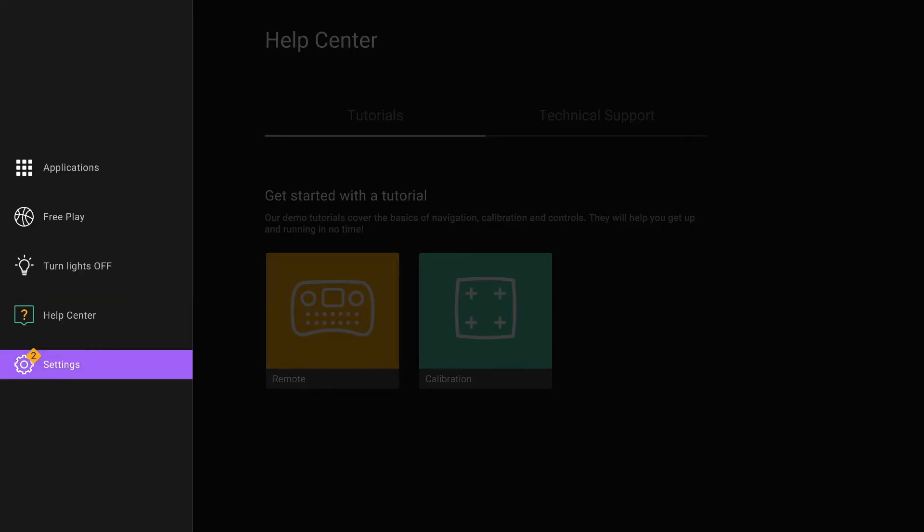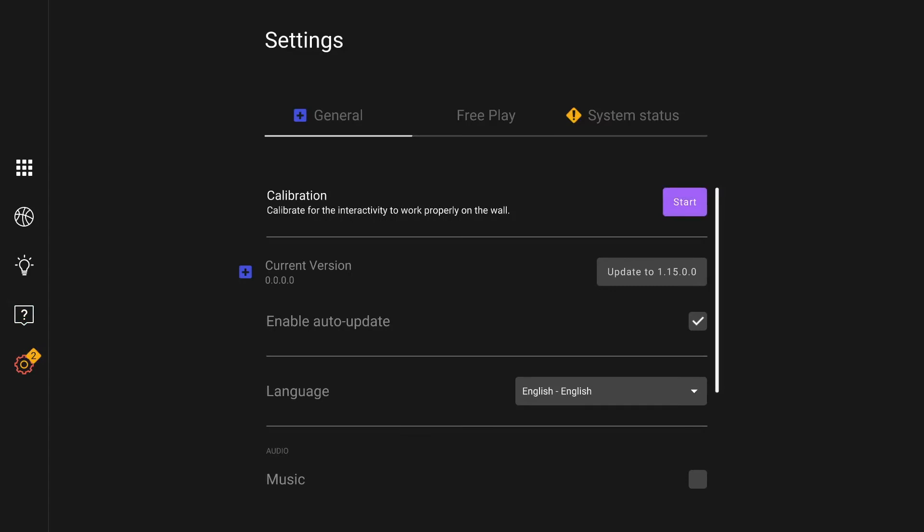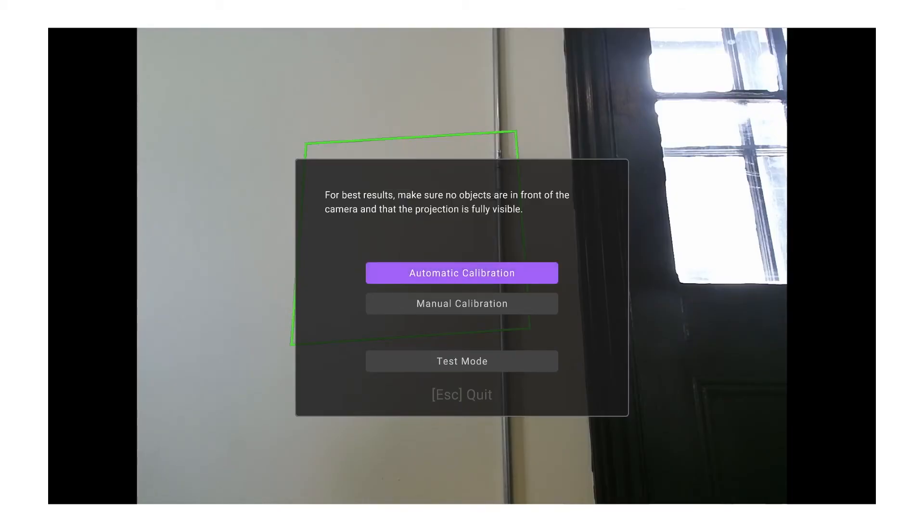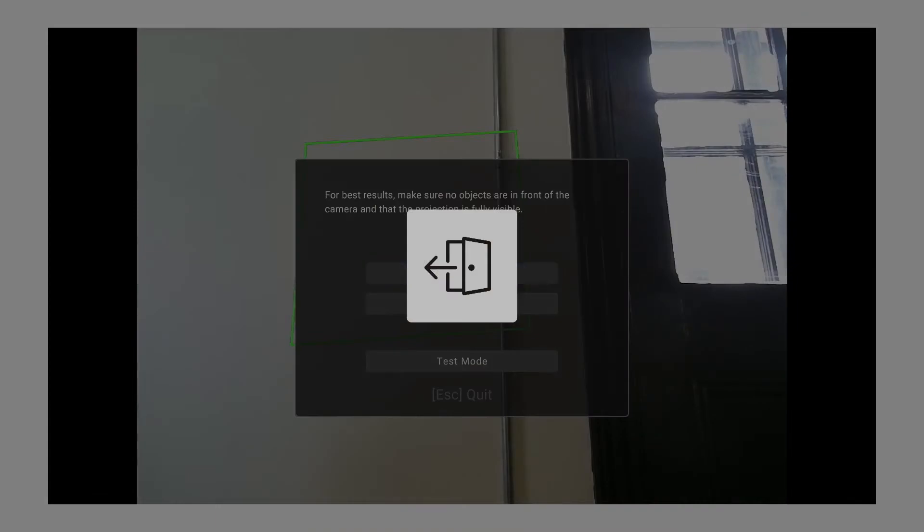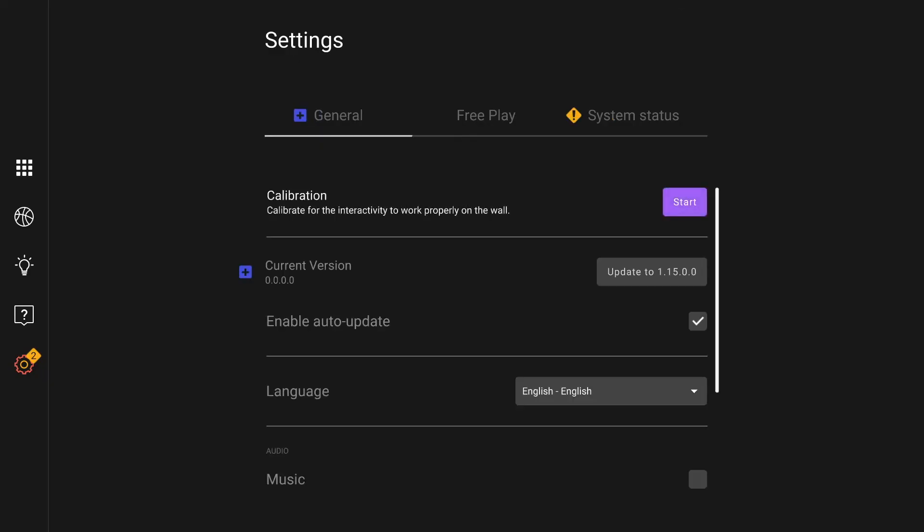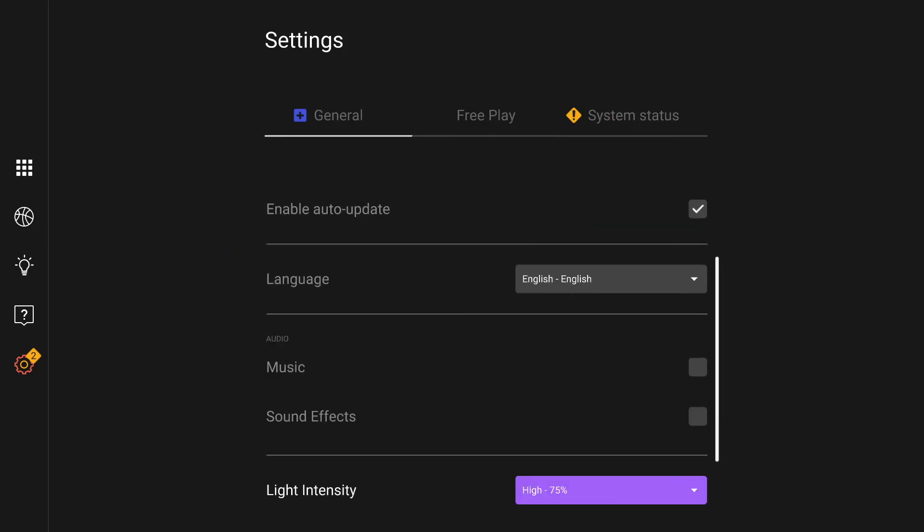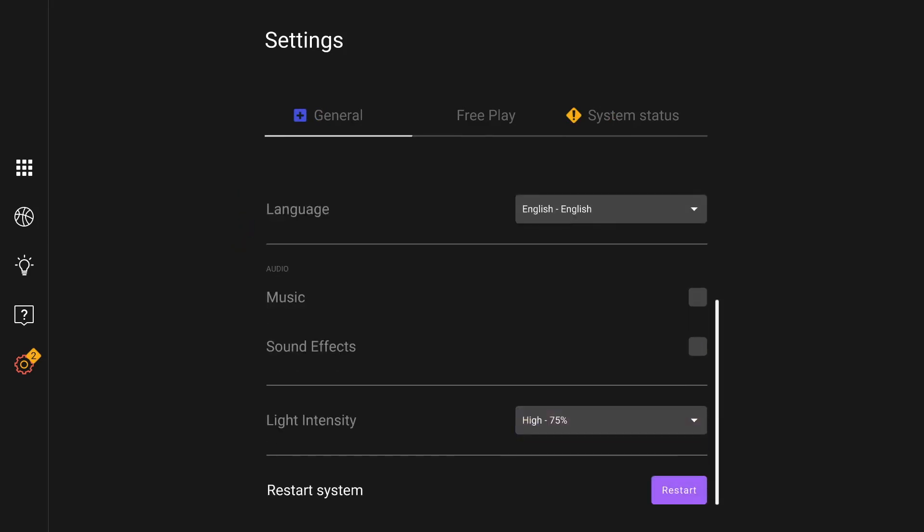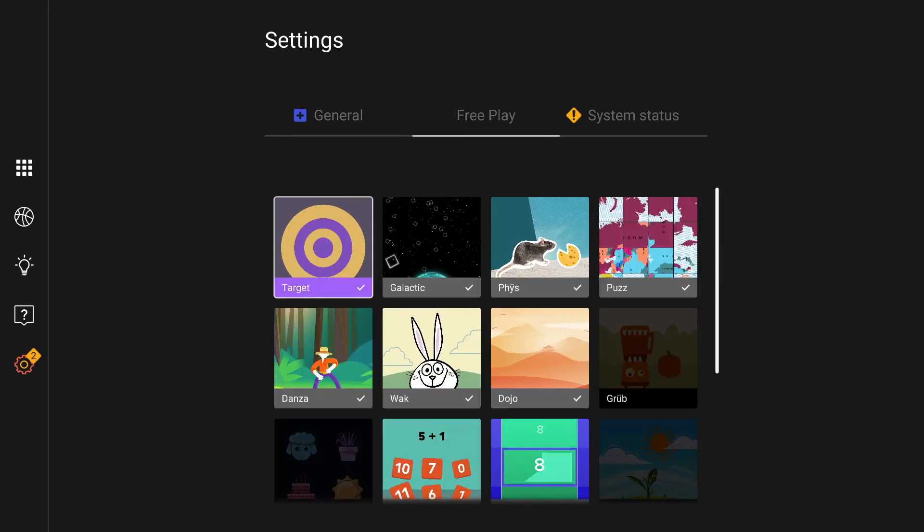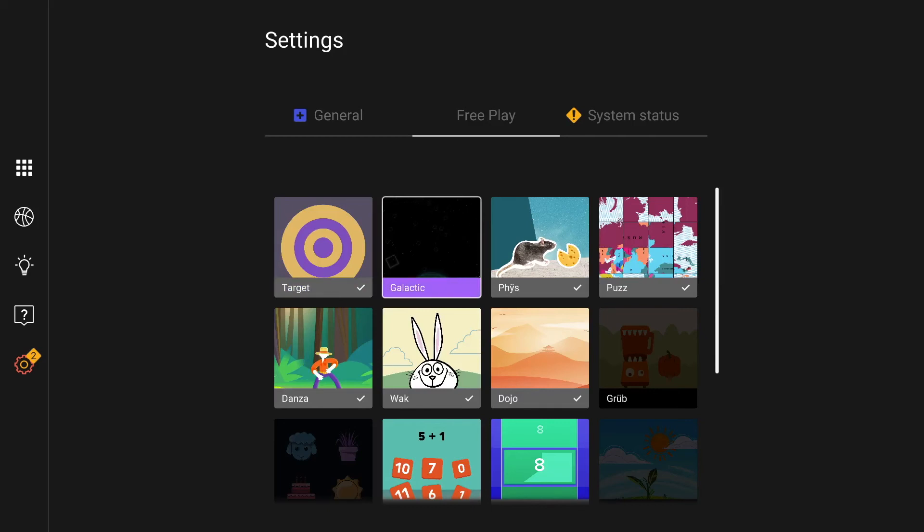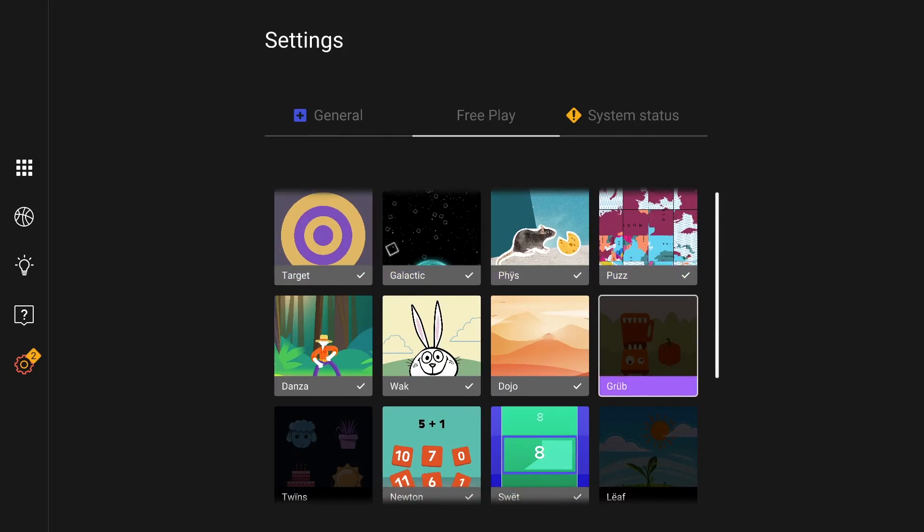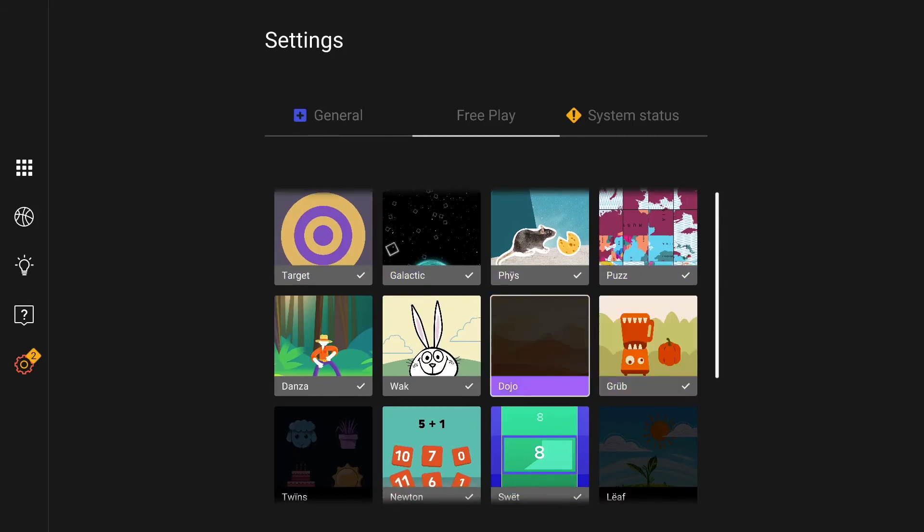The settings menu will give you access to the calibration mode of your device. You can also see if your device is up to date or update it manually. You can select the language of the operating system and select if you want to have music and sound effects, same for the light intensity. The free play tab allows you to select which applications will appear in your free play mode menu.